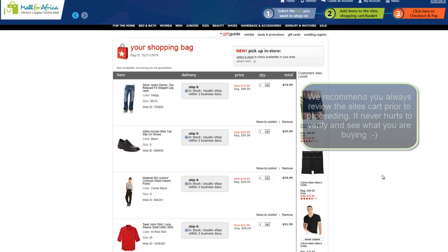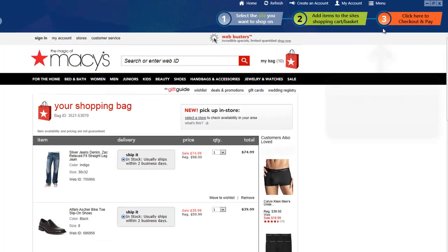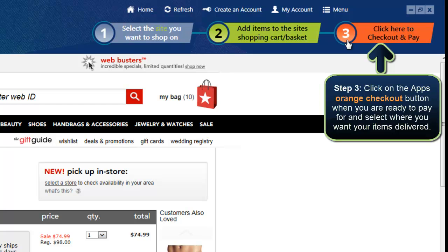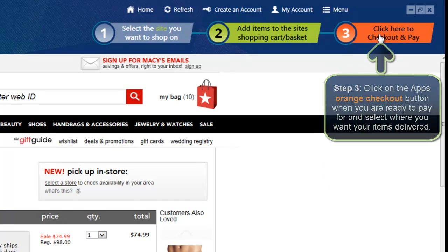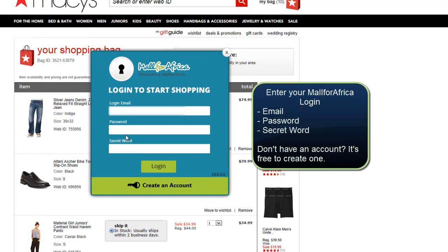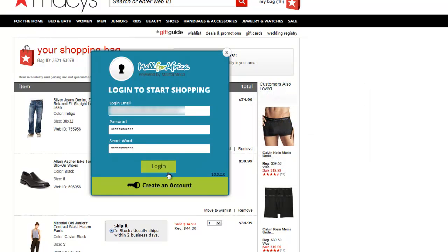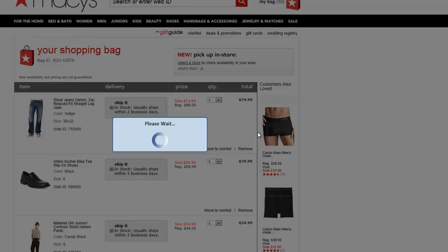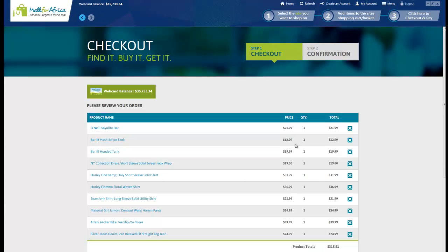Let's say I'm OK with everything and want to proceed. We now go to step number three, which is how we pay for the item and select where we want it delivered. So I'm going to click on number three at the top, and I need to put in my Mall for Africa login details. If you don't have a Mall for Africa account, you can create one for free on the site or by downloading the app — within a minute you can create an account.